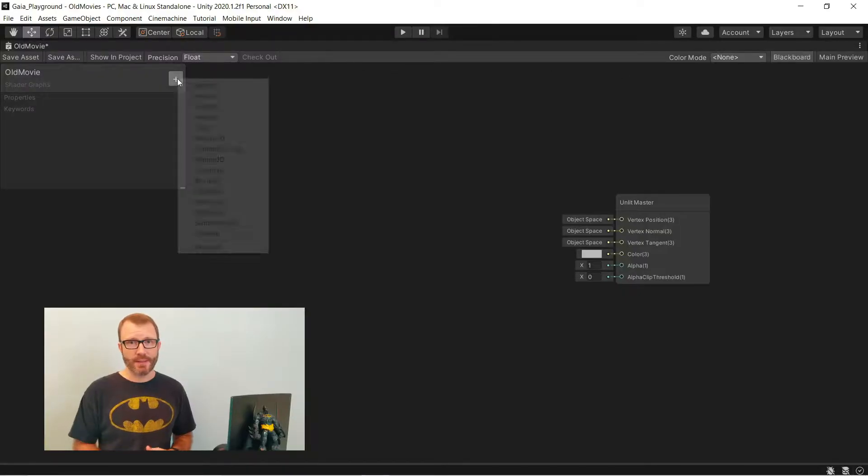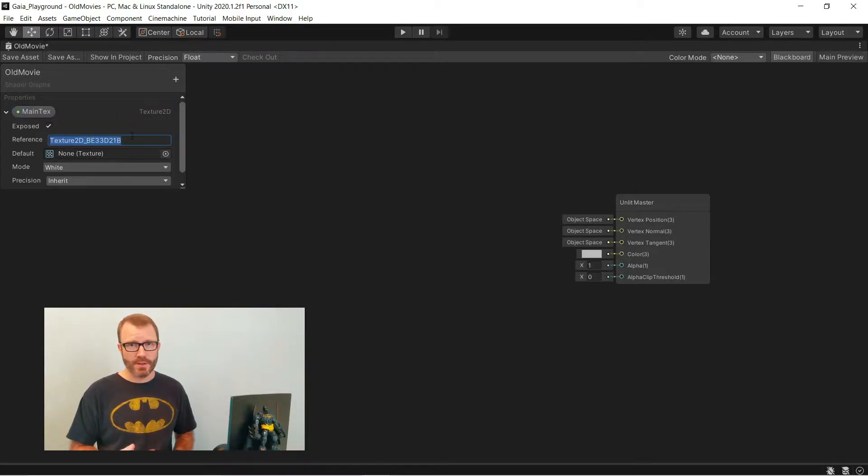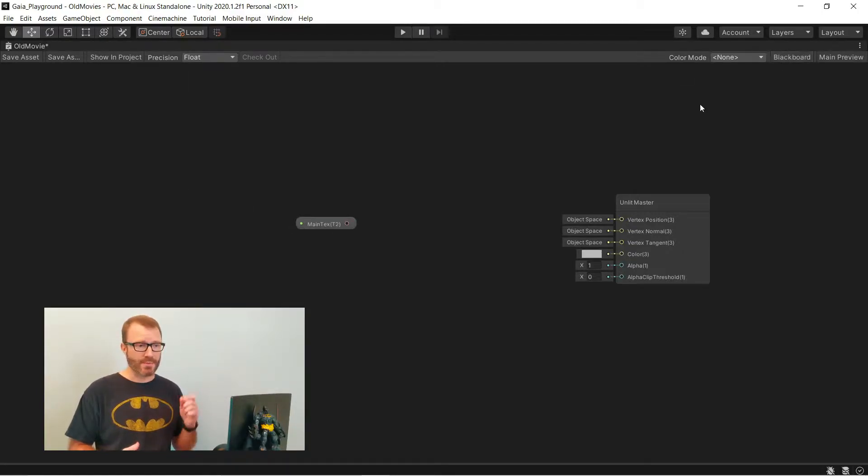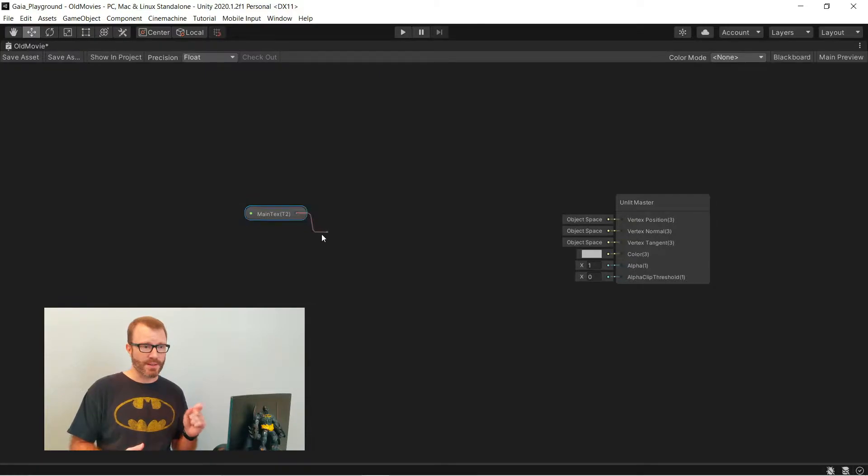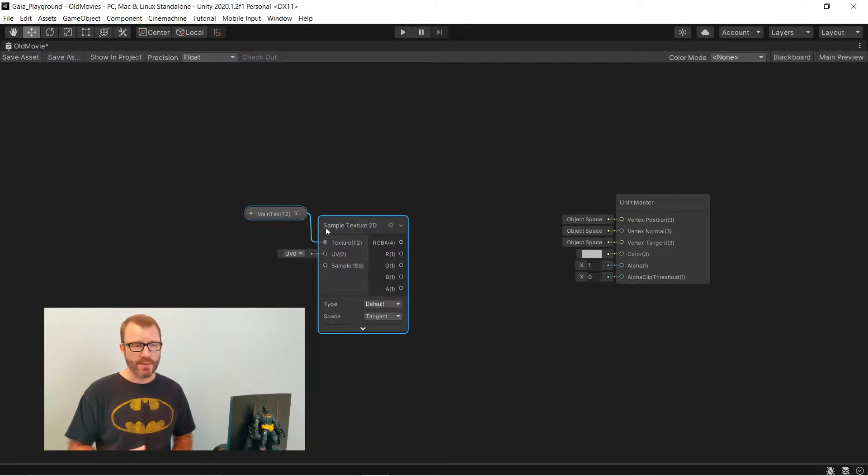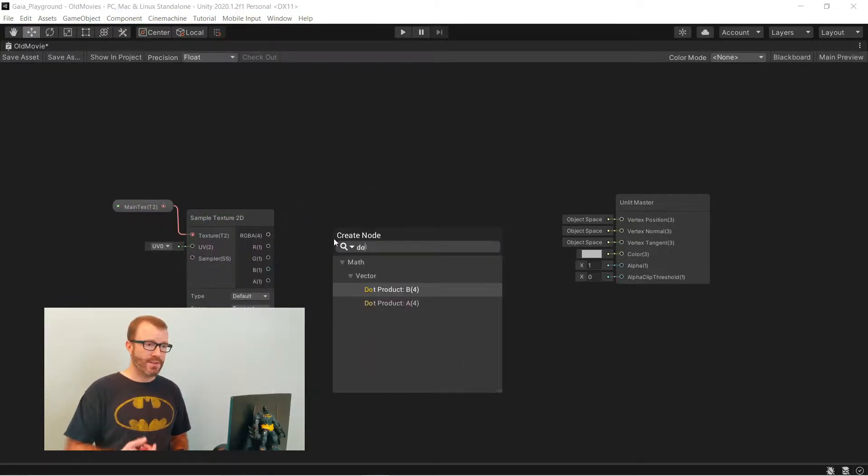Now it's time to actually work on our shader graph. I'm going to add an input called main tex. As I've mentioned in previous tutorials, it has to be underscore main tex in the reference id. That's really important. Then I drag that in, feed it into a sampler node.